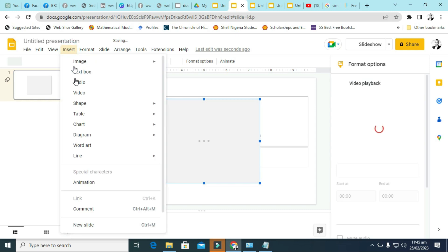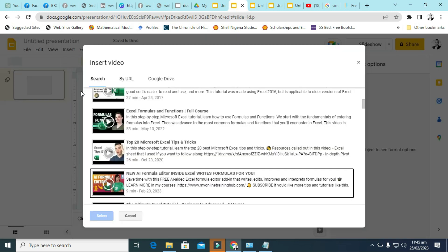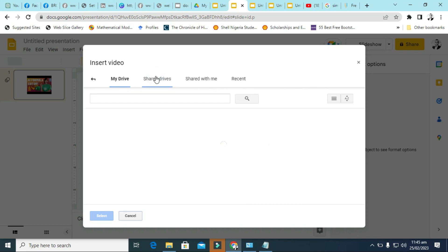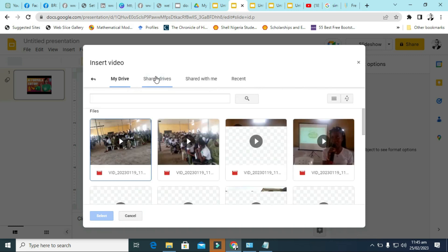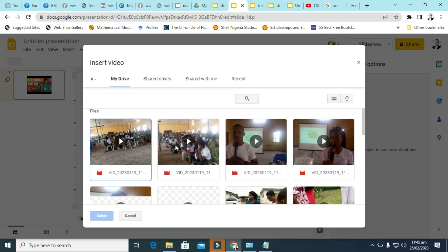So the other one is, you can also insert by URL or by Google Drive. As long as you have a video on your Google Drive uploaded to your Google Drive, you can insert from there.